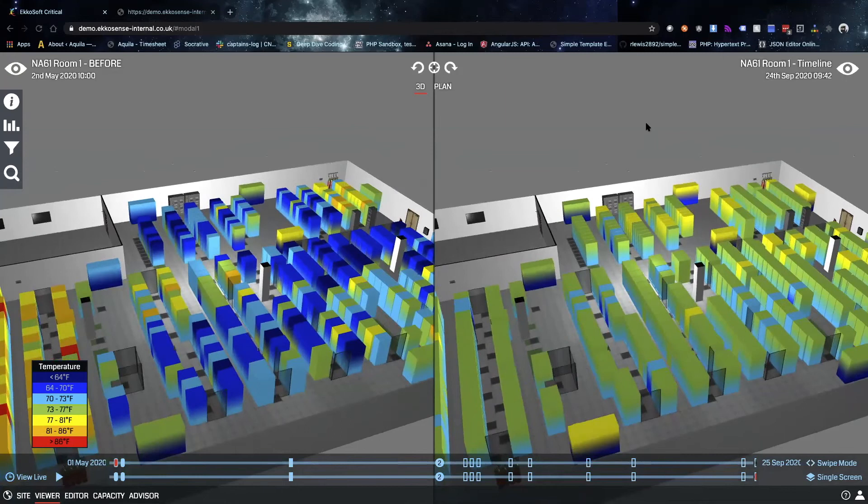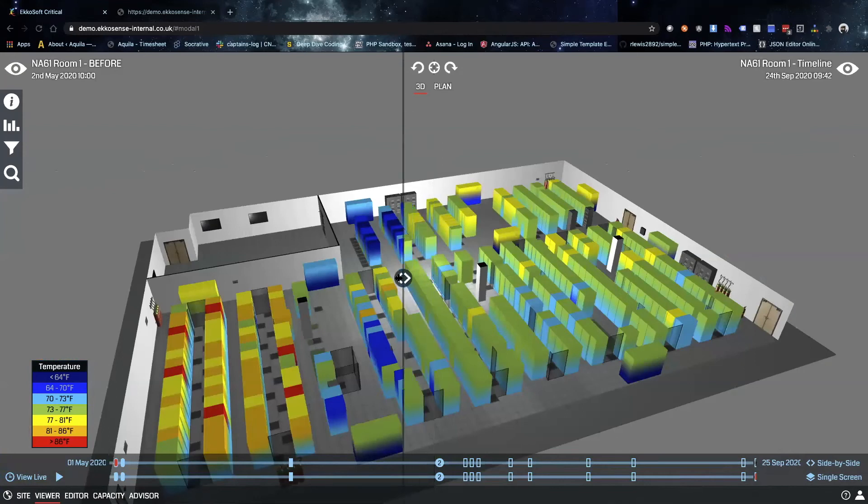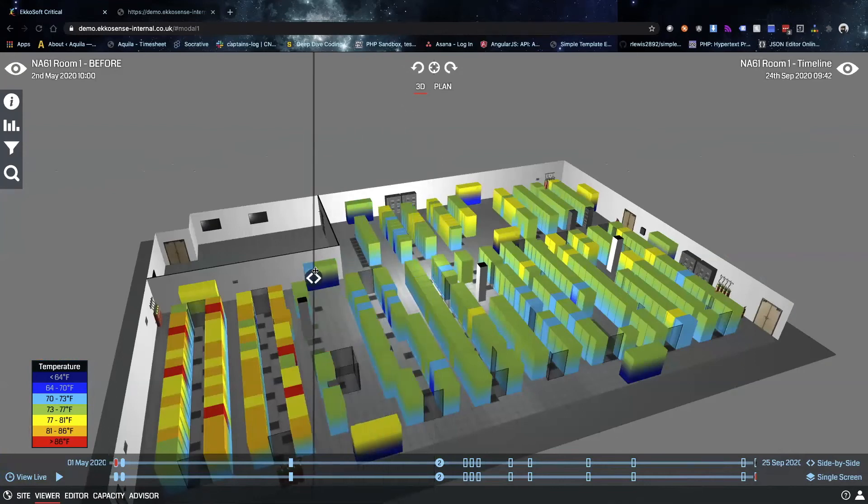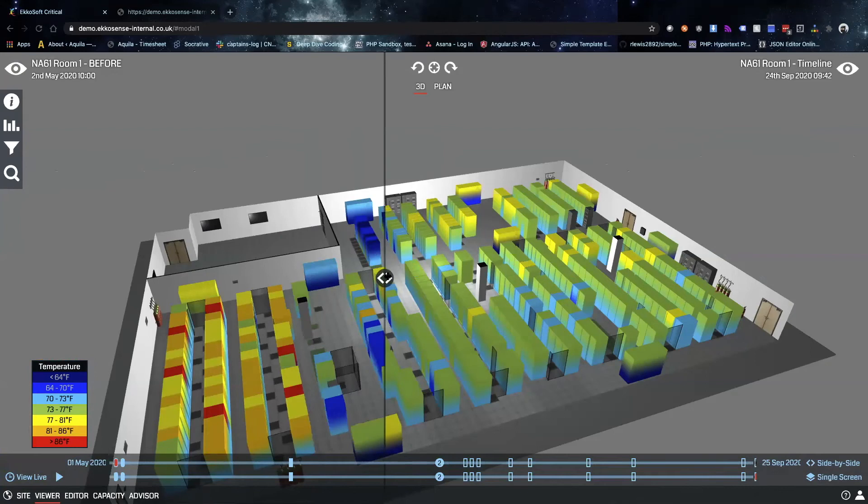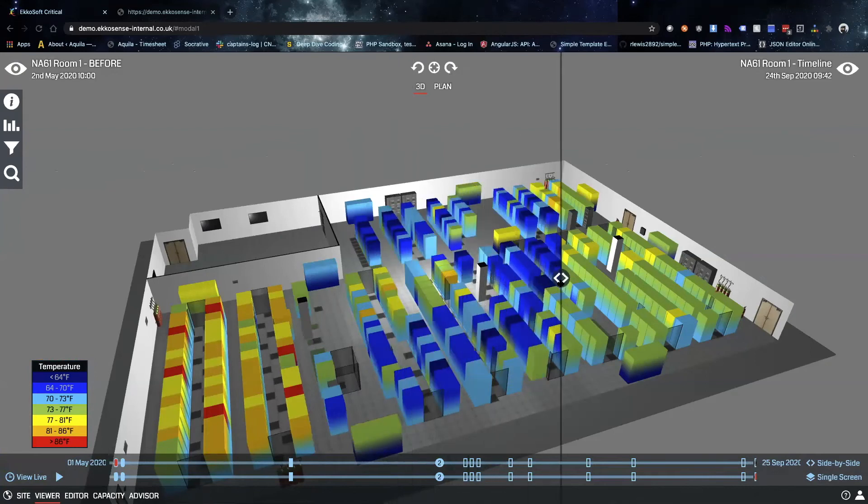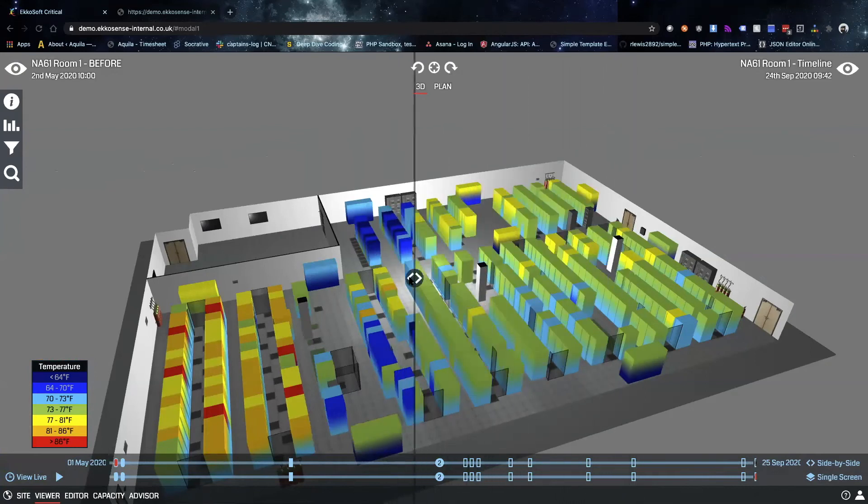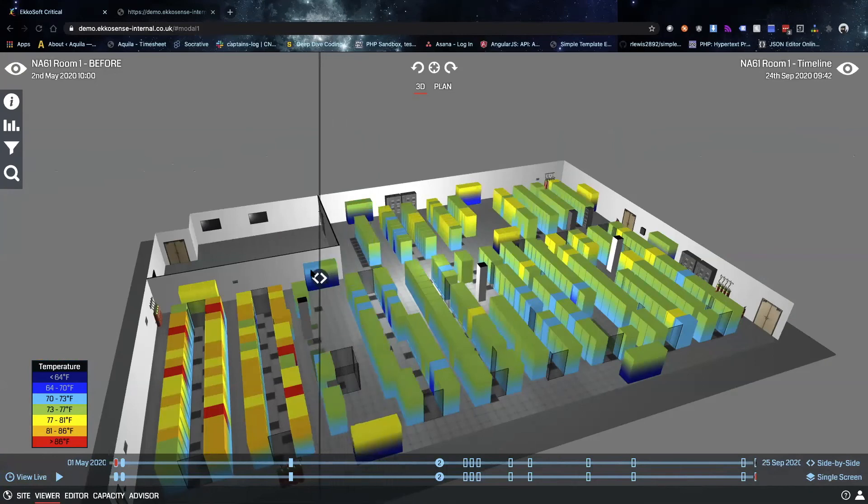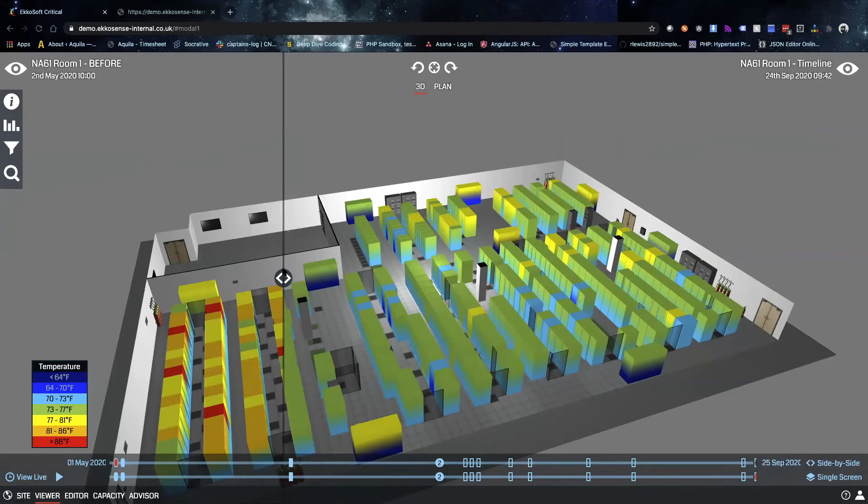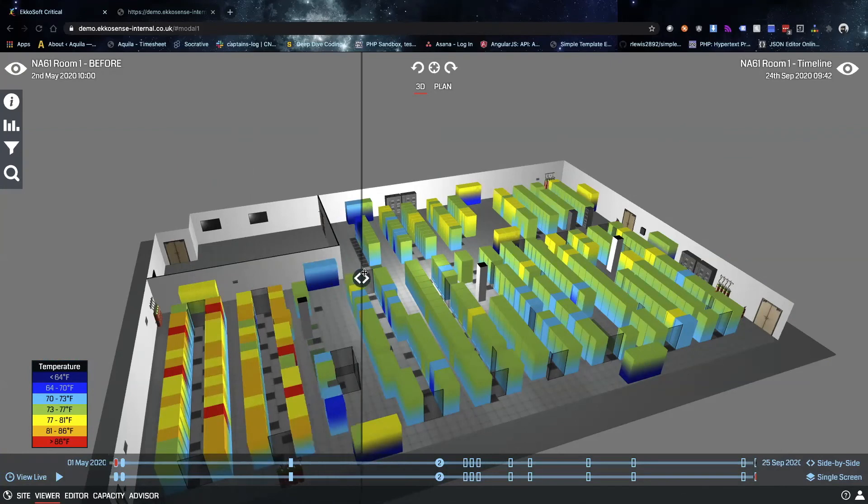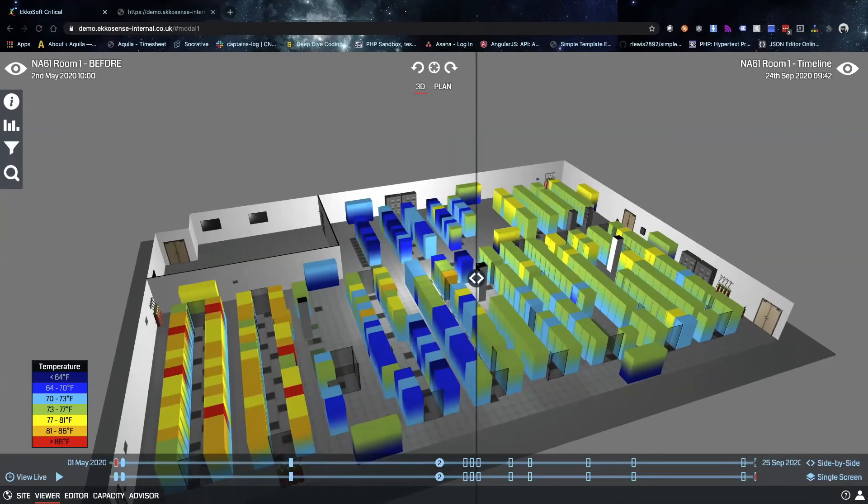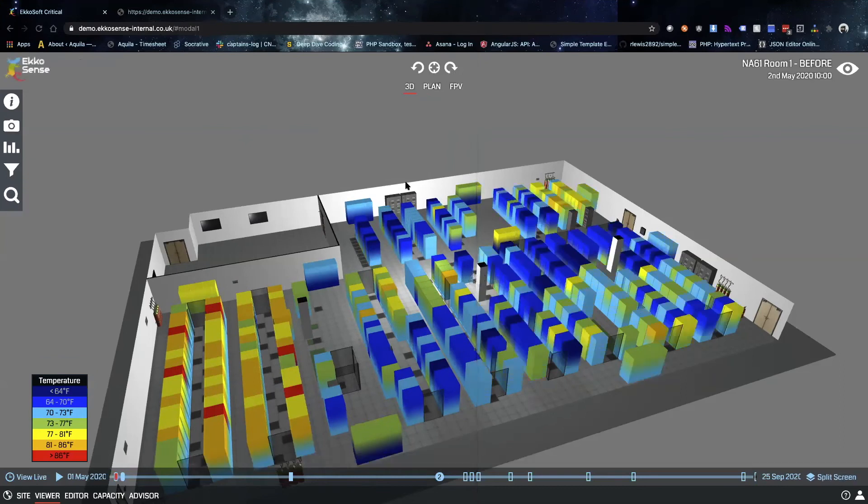We can visualize this using a swipe view which allows us to see in more detail the changes that each rack and each AC unit has gone through. This is a very powerful tool for understanding what changes have been made and for demonstrating the benefits of airflow management and optimization practices.